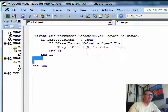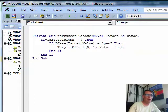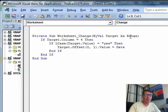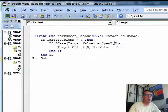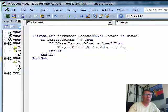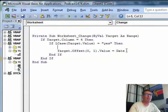This little bit of code is called an event handler macro. Every time someone changes the worksheet, it's going to go do all of this. Now this is actually going to run a little bit slow, because when we change the worksheet to put the date in, it's going to run the code a second time.